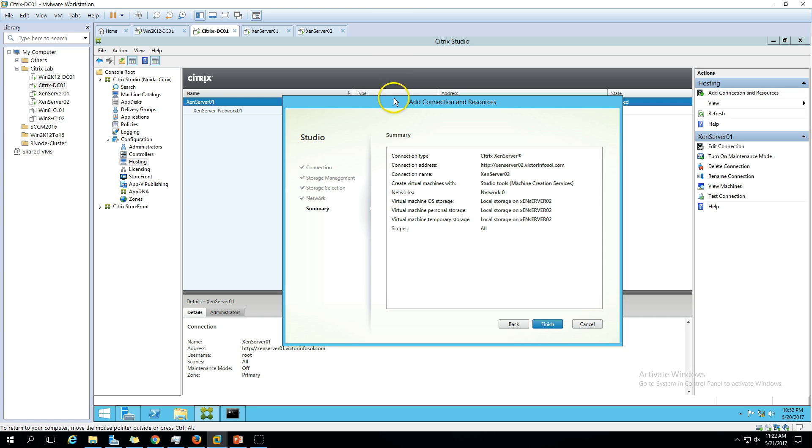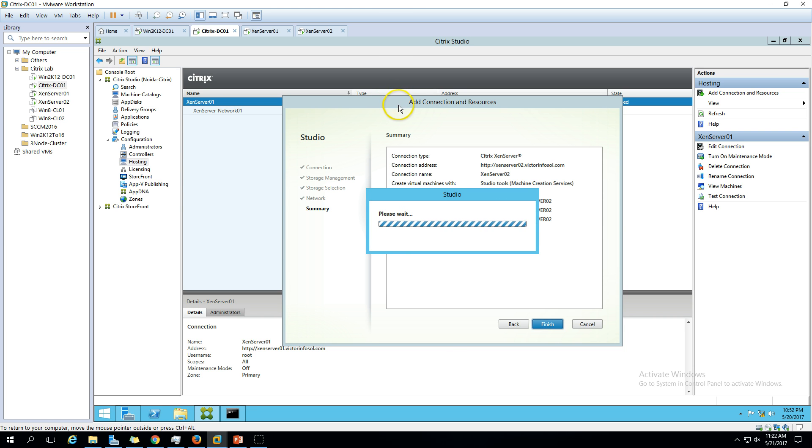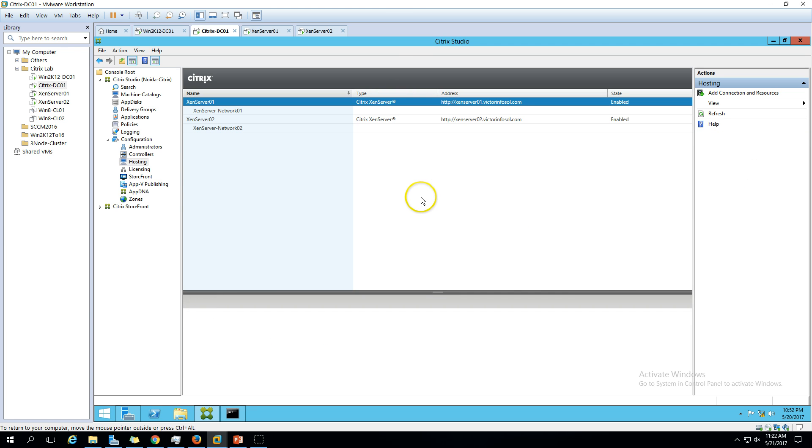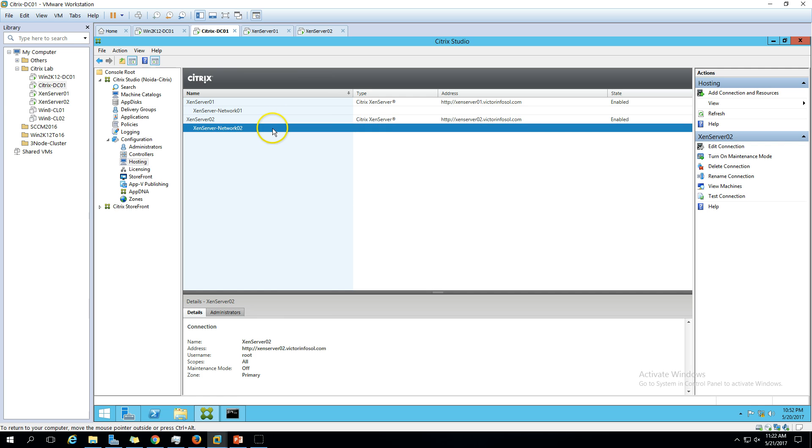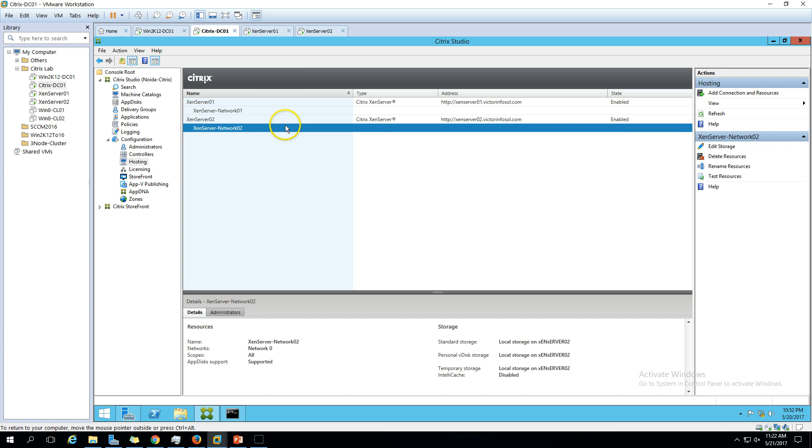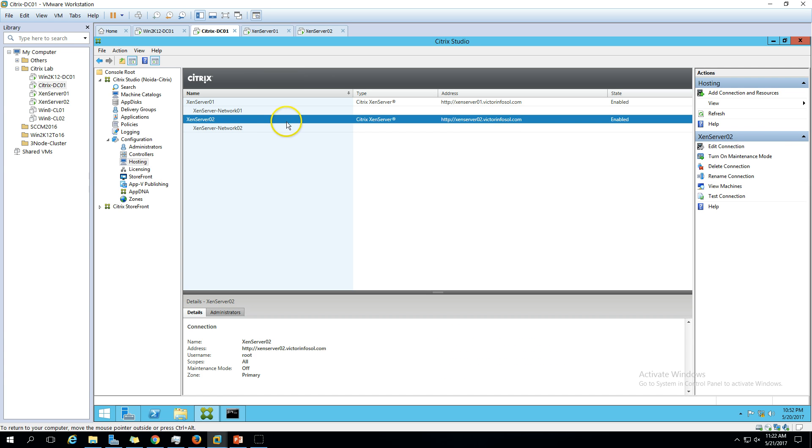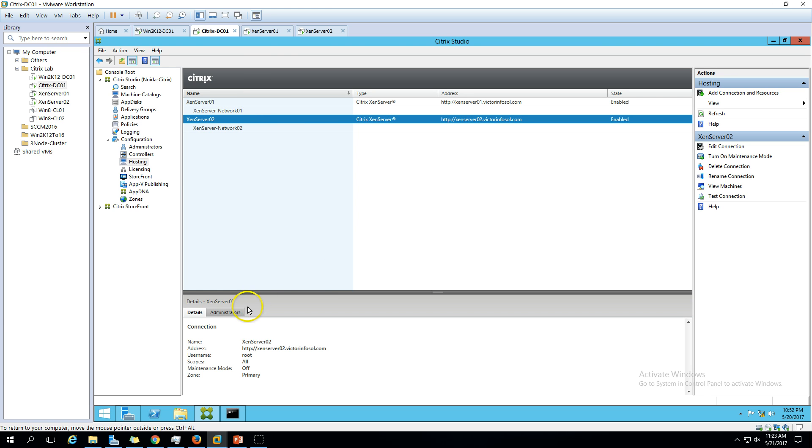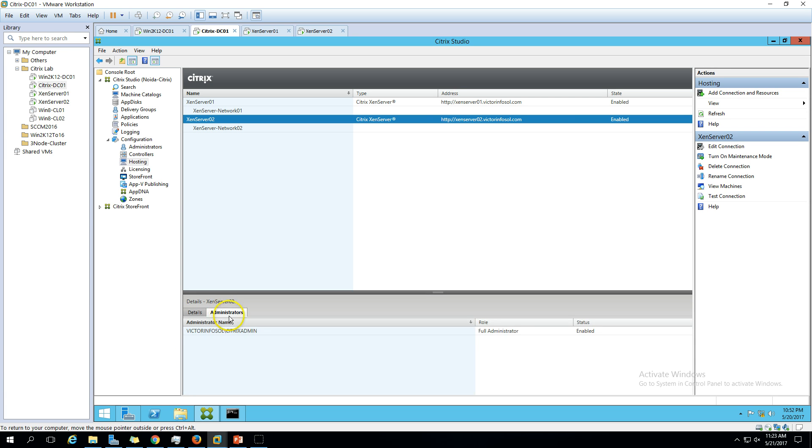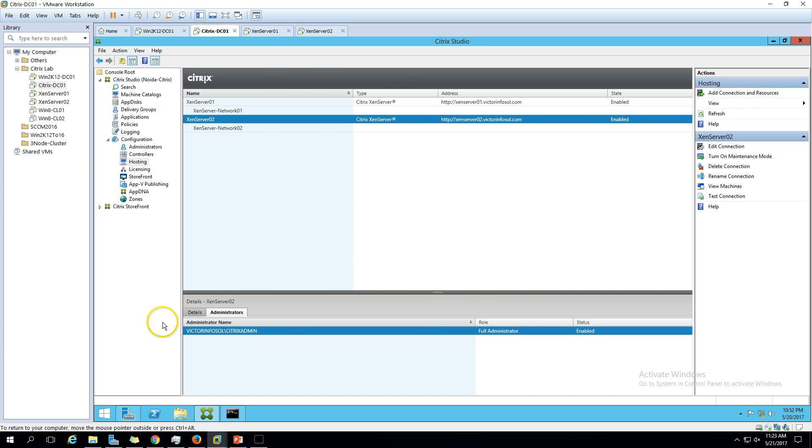It will add our second XenServer. Here you can see the second XenServer is now enabled. You can go ahead and find all these other things here like XenServer name, address, username, scope, maintenance mode, zone.